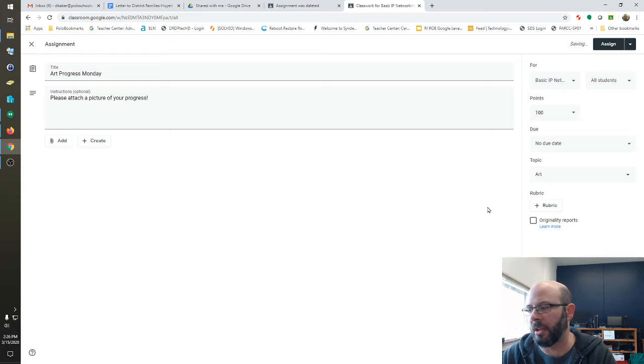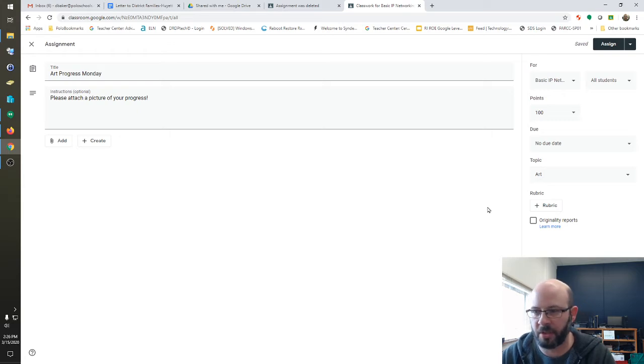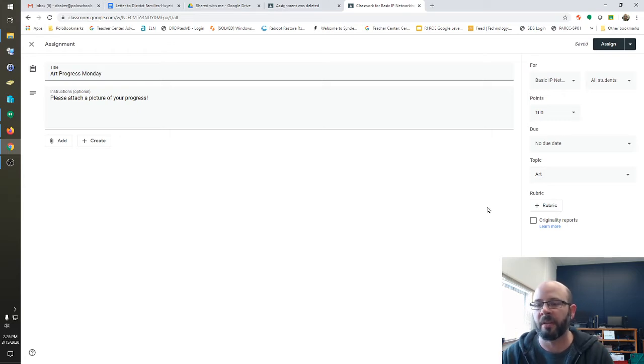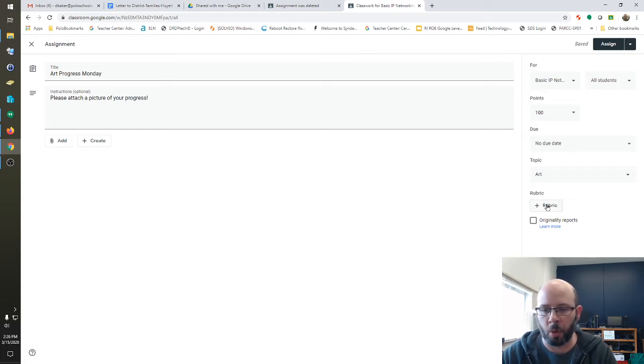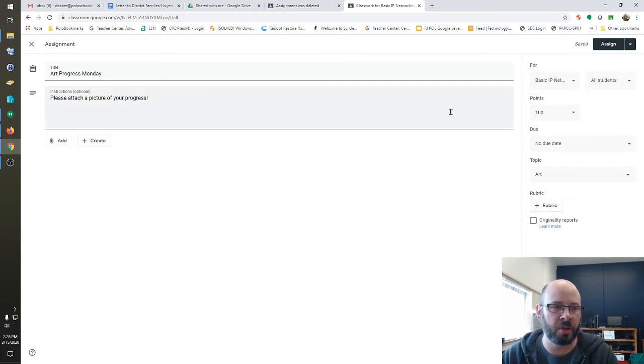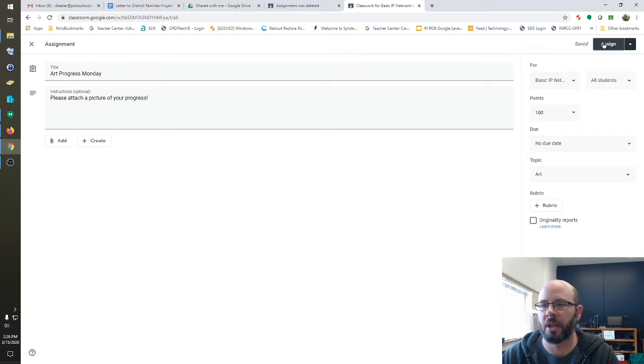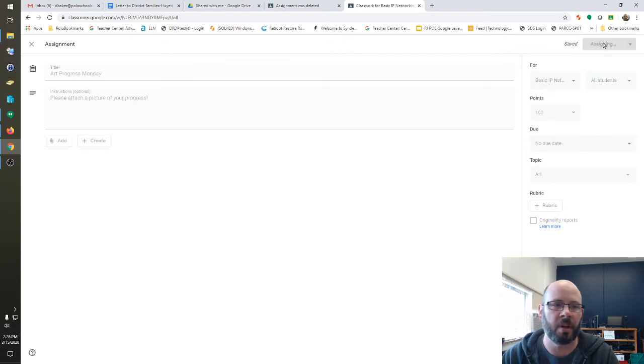And you can leave a lot of this stuff blank just for the case of your one class, but you do have a lot of options to play with. You can set up Scoring Rubrics. I'm not going to worry about that right now. I'm just going to assign the assignment and go ahead and click Assign in the top right.